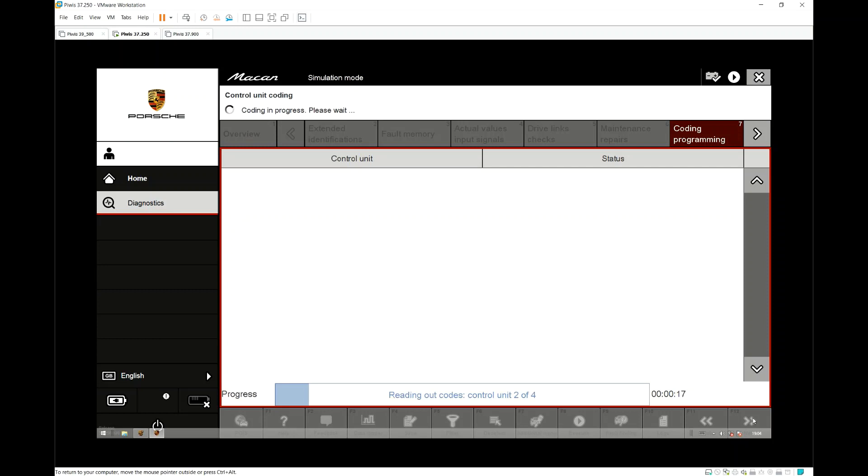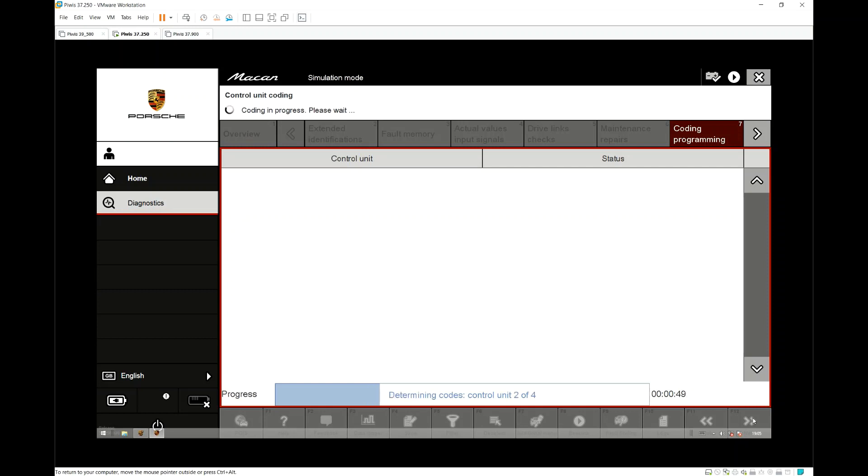Once we selected the 8G2 option I simply hit Next. Now what's happening is the diagnostic system is going off and coding the relevant control modules so the codes are all correct for the lighting system in order to enable PDLS Plus and high beam assist.